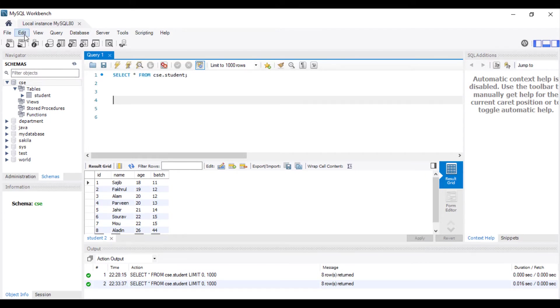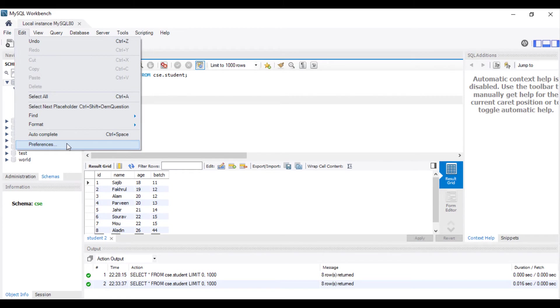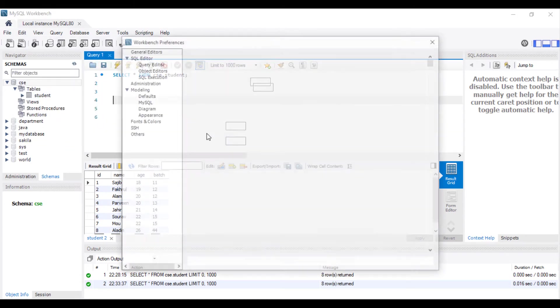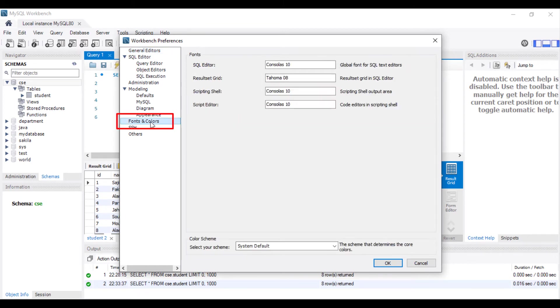You have to go to Edit, Preference, Font and Colors, search SQL Editor.